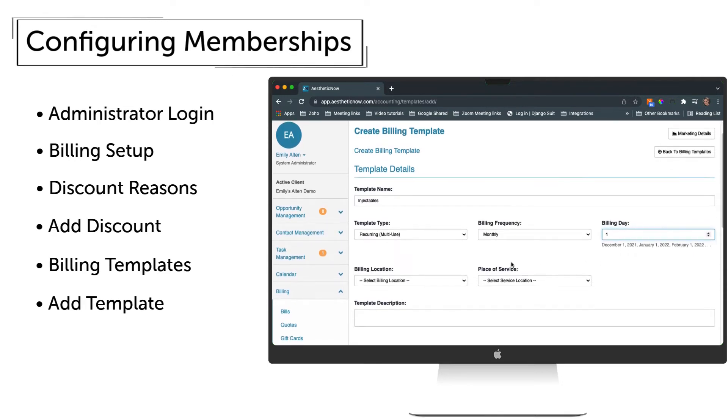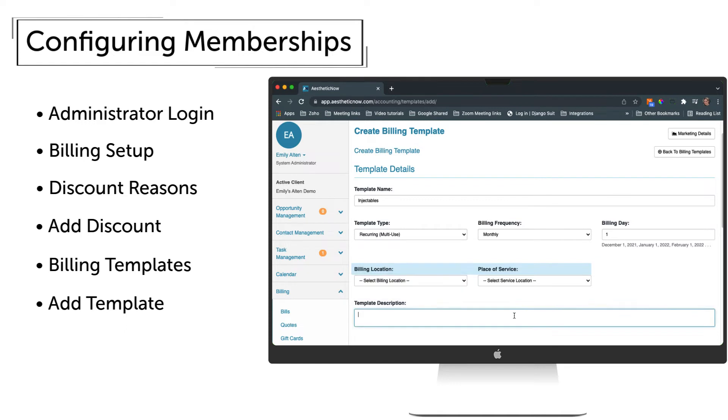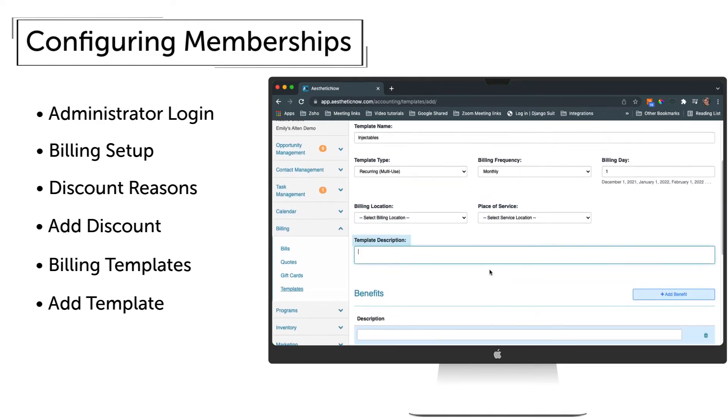Billing Location and Place of Service can be left blank if patients can use multiple locations. Template Description is also optional.